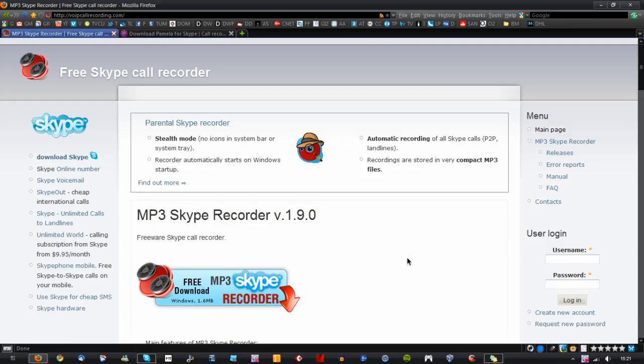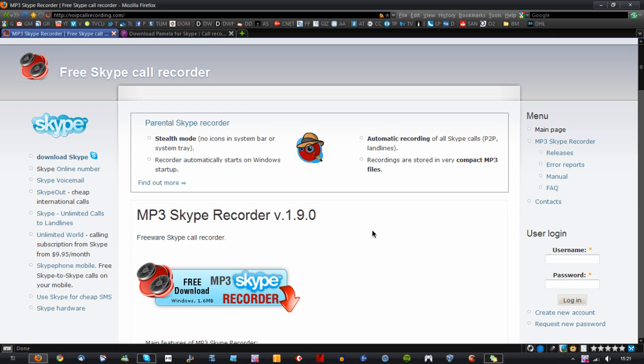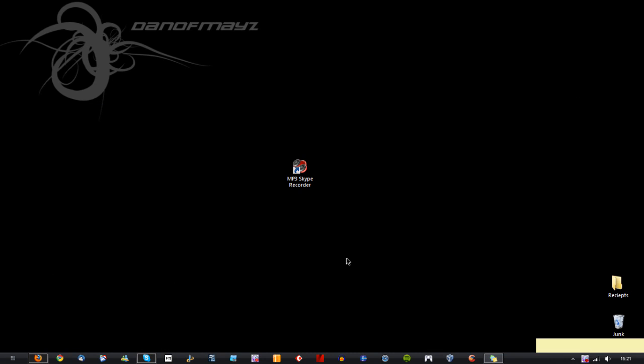So that ticks all the boxes in my book. Simply go to this, download it and install the executable file and what you will get is an icon on your desktop.